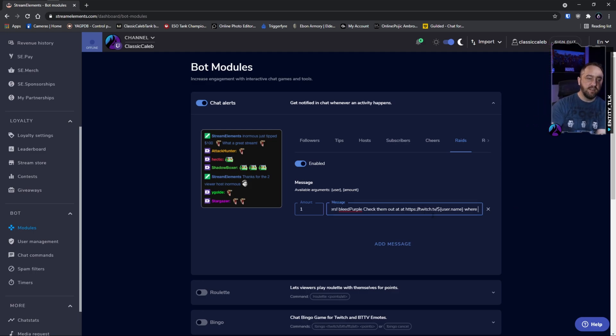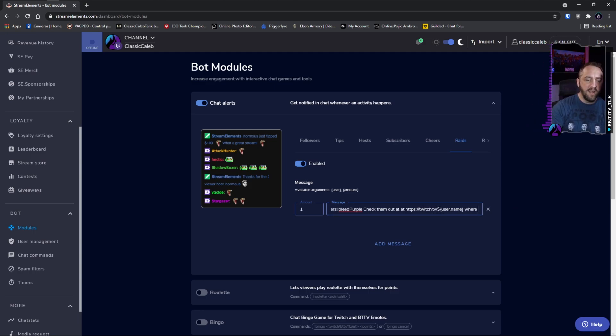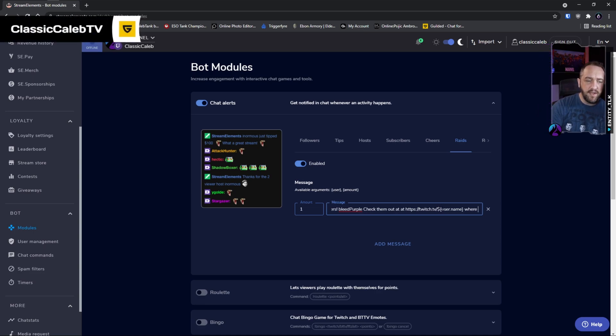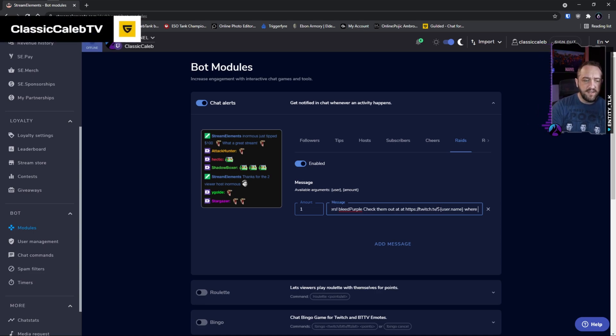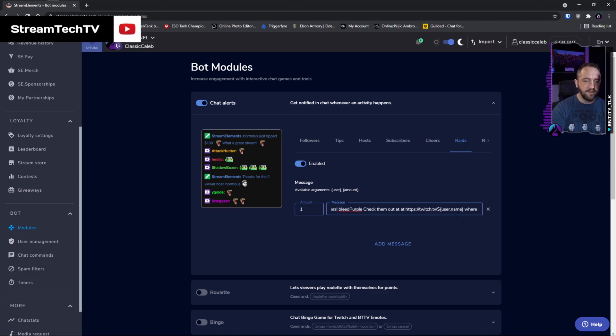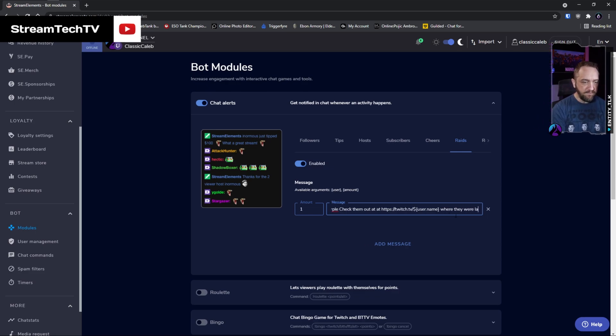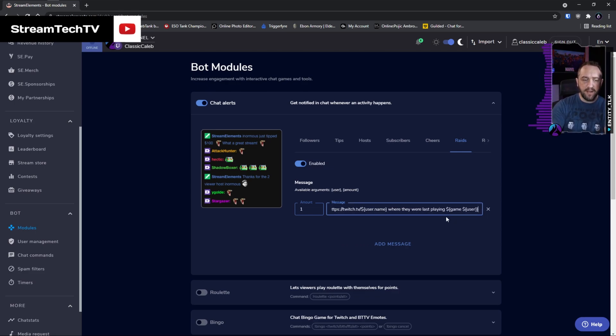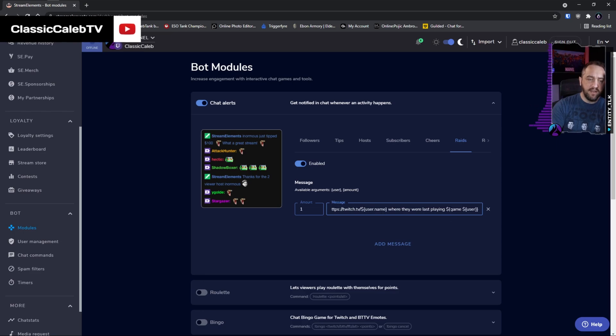...twitch.tv forward slash, the URL, and then what you want to do here is the dollar sign for the variable and then the brackets and user.name, and that'll populate it with their actual Twitch username. And then you can even add where they're last seen playing and then the variable there for gaming user.